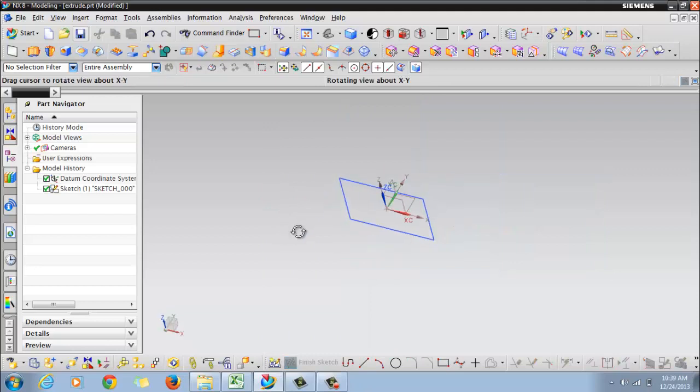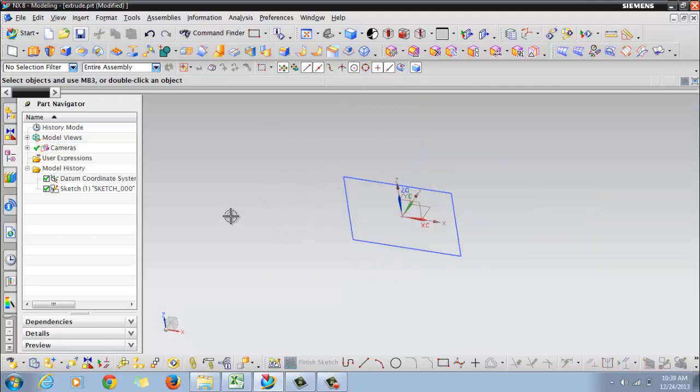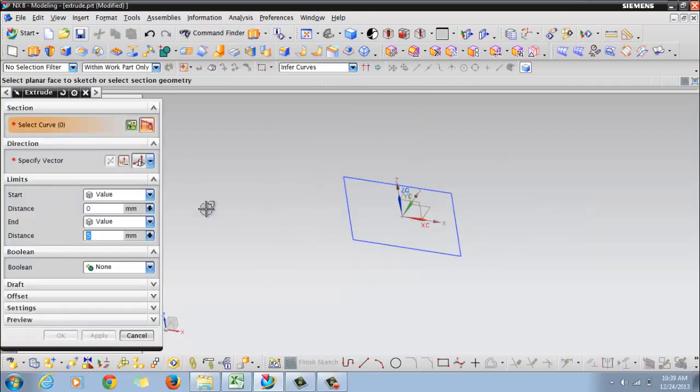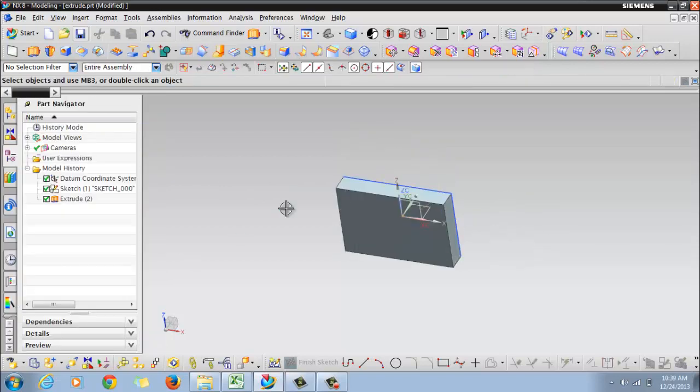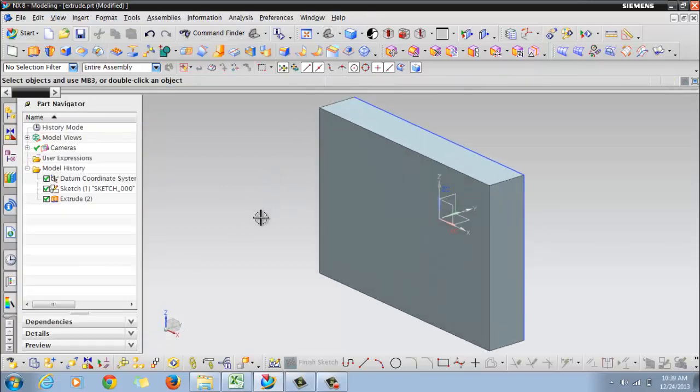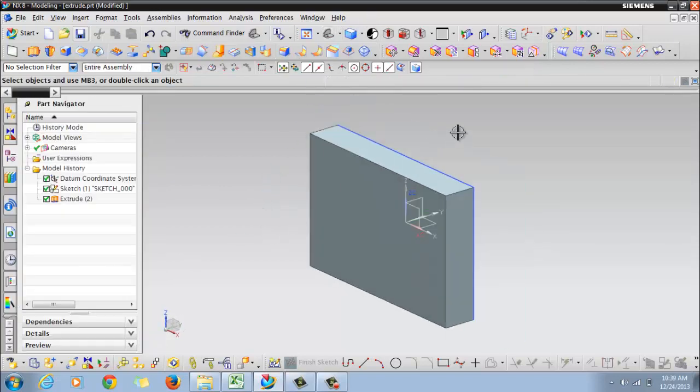Your sketch is ready now. Then click on extrude. It's asking to select curve, so select your sketch and enter the values as you need. Say OK. This is the second method of creating the extrude. This concludes our session. Thank you.